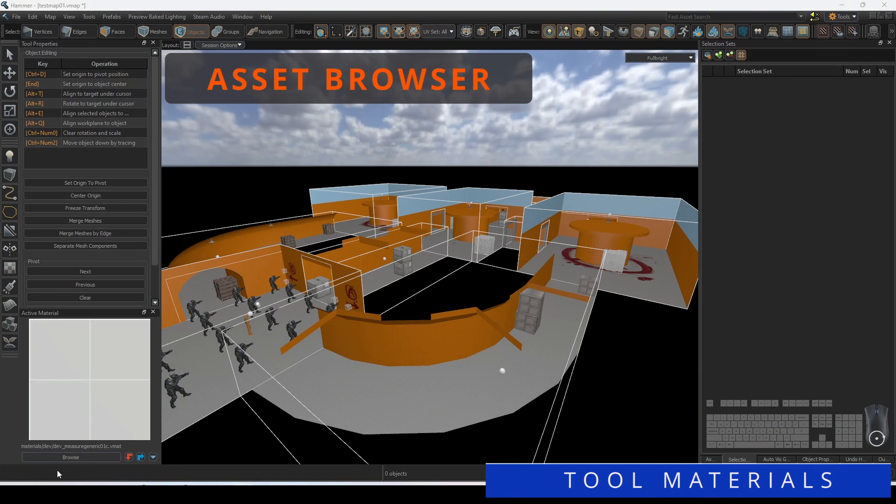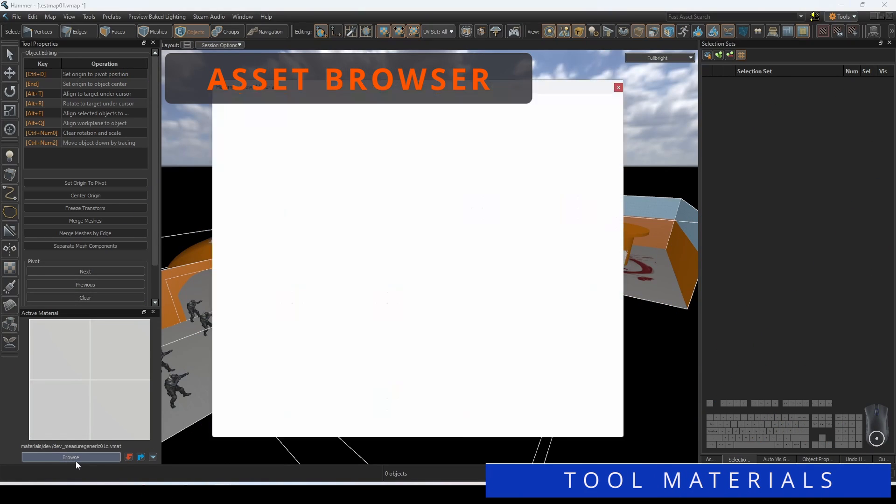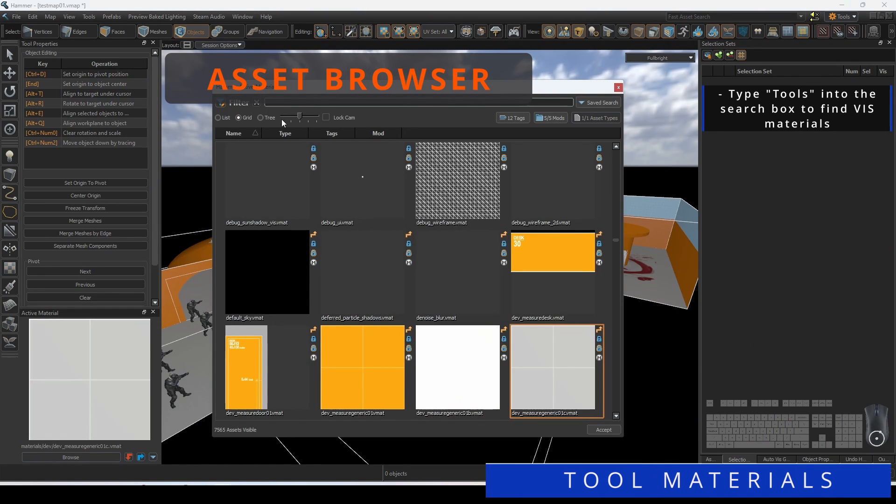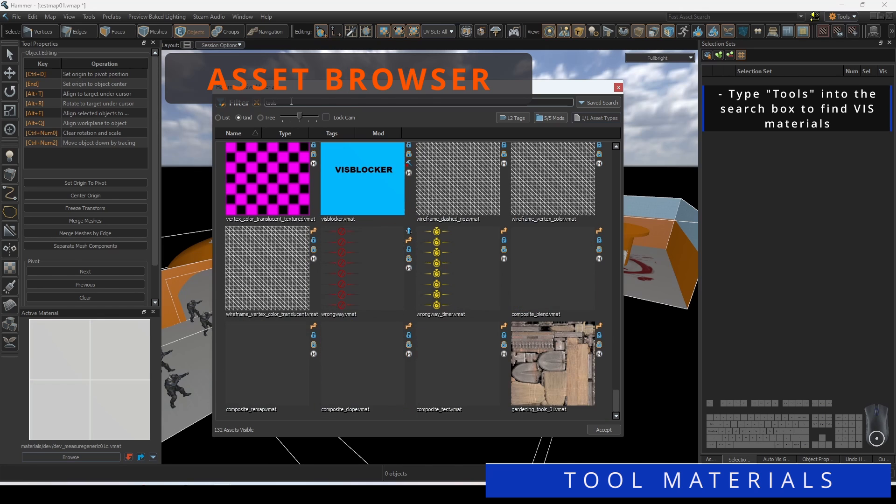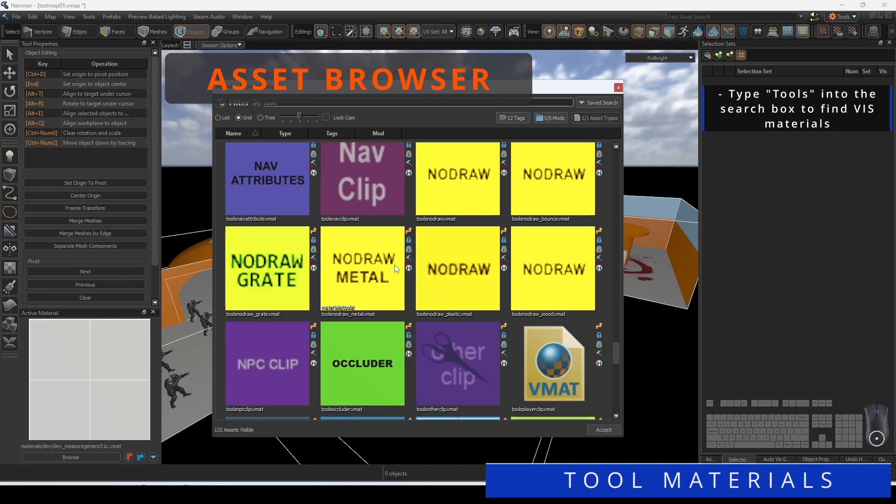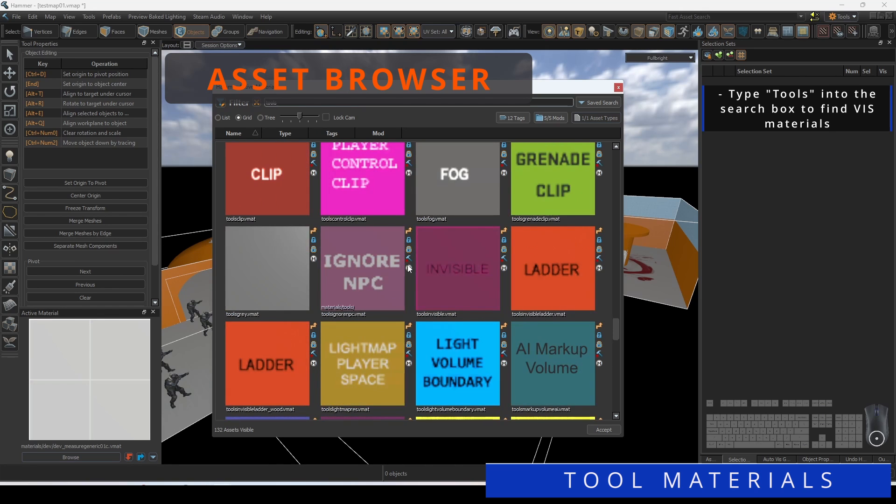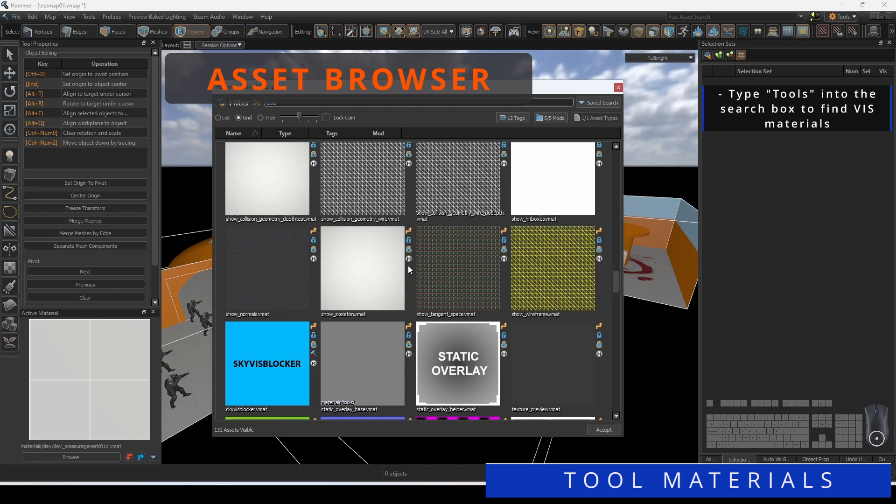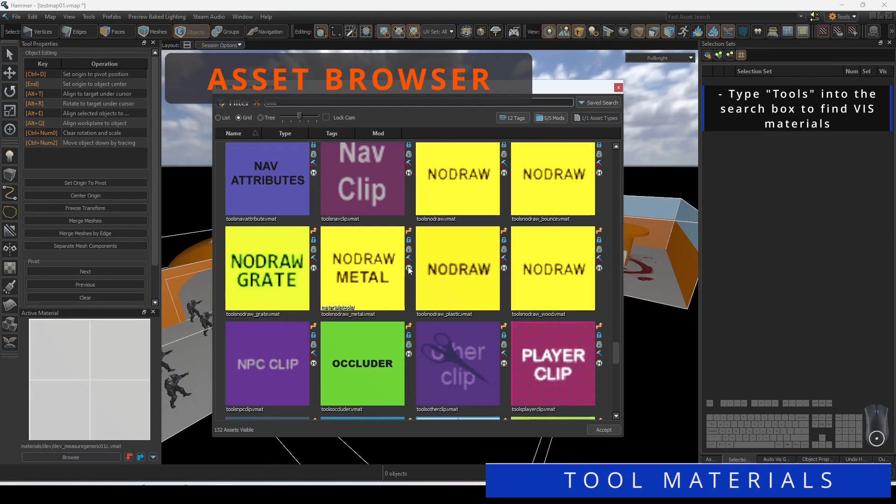There are multiple tool materials that are used in the computation of Viz. Access them by searching through your material browser. The following each all contribute to Viz but have specific purposes.